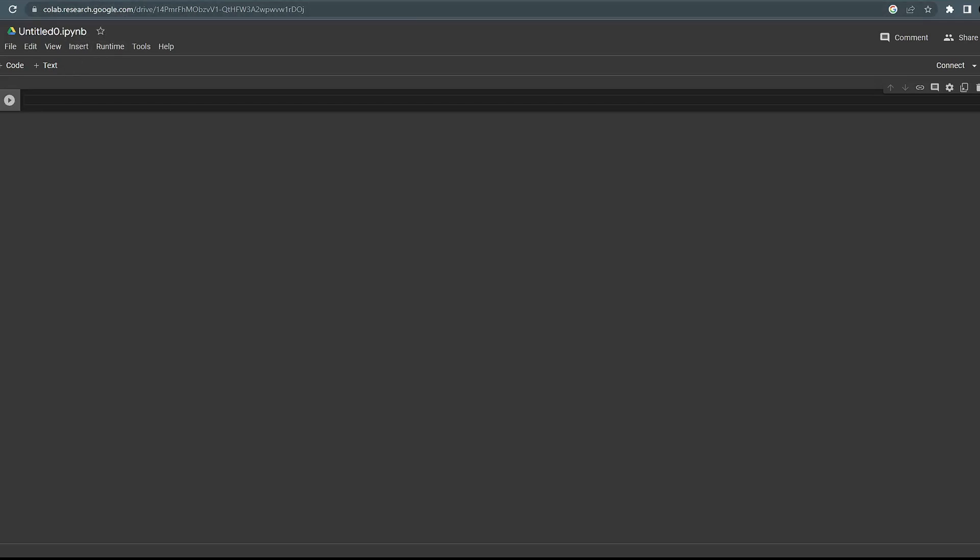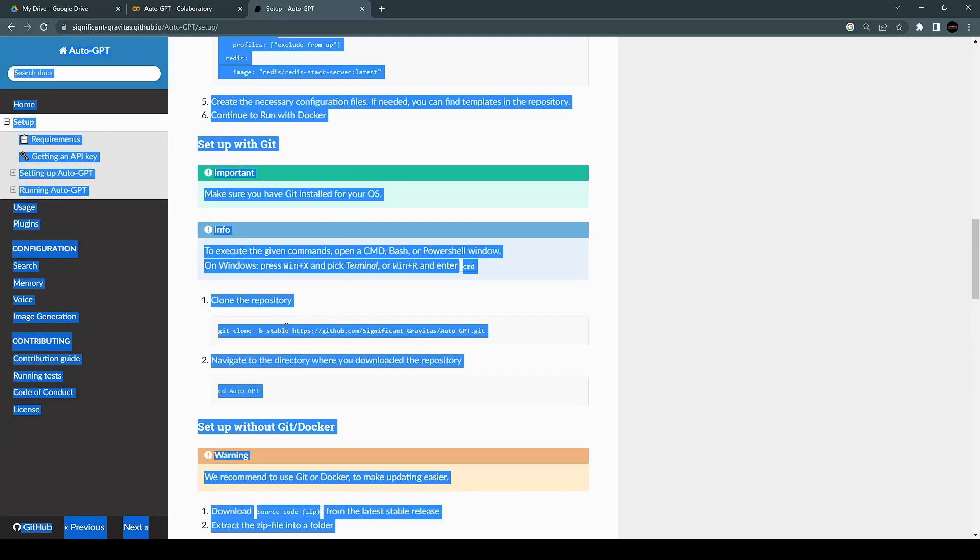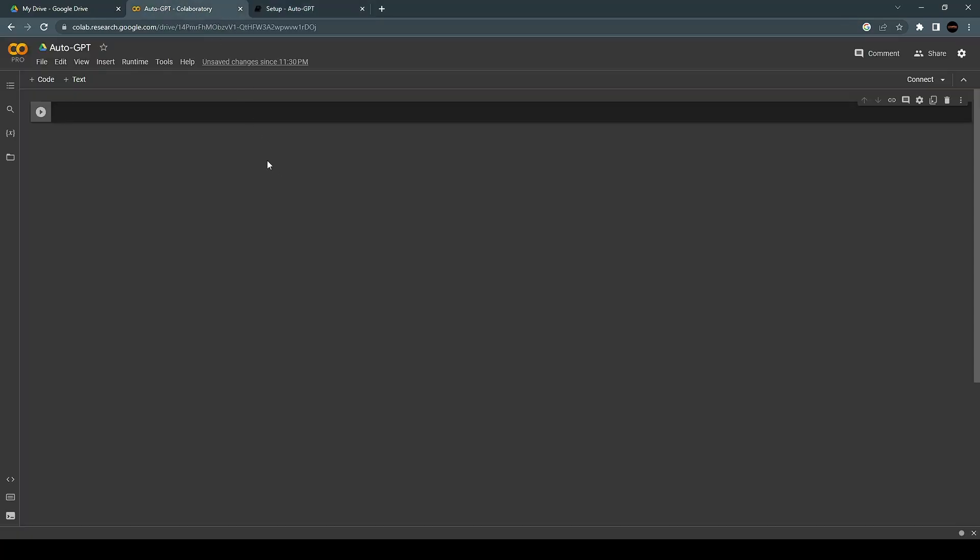We start by opening Google Colab. I'm going to name this Auto-GPT. After that, you're going to want to clone the GitHub repository using the link from the GitHub page and put an exclamation point in front of it.